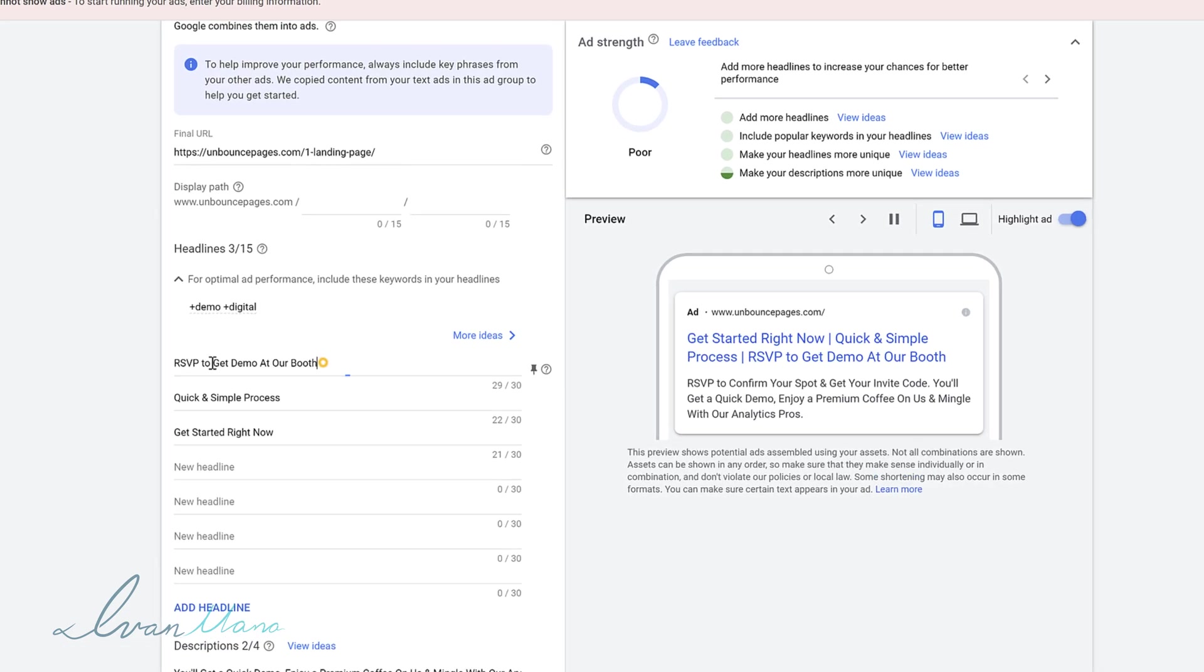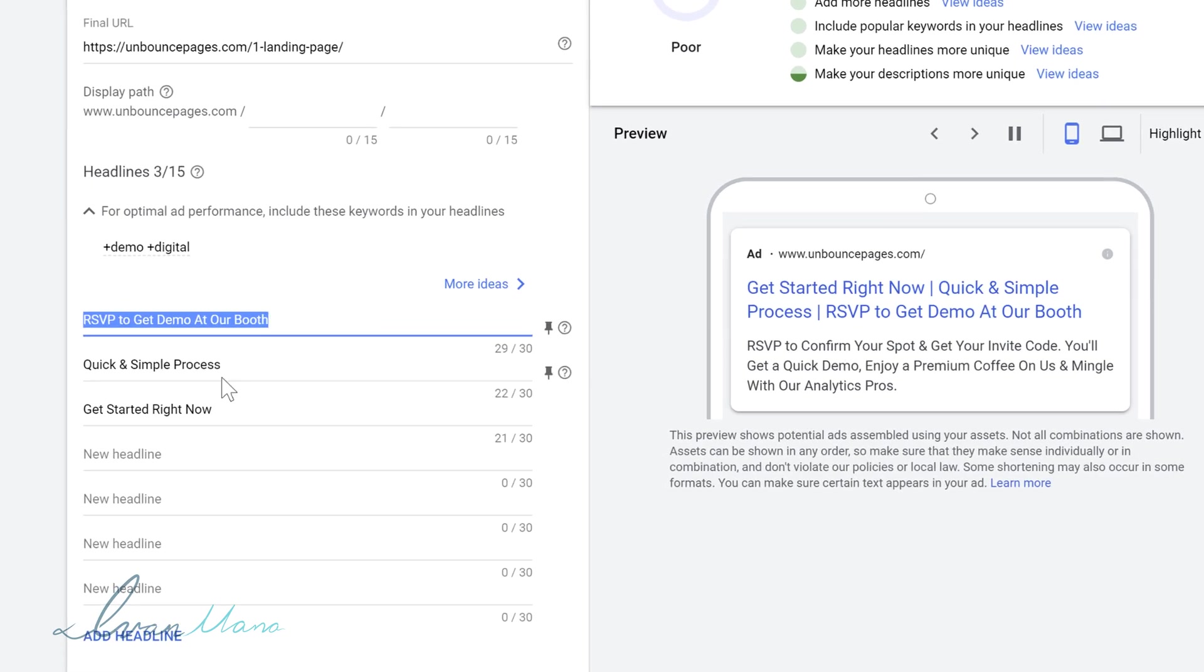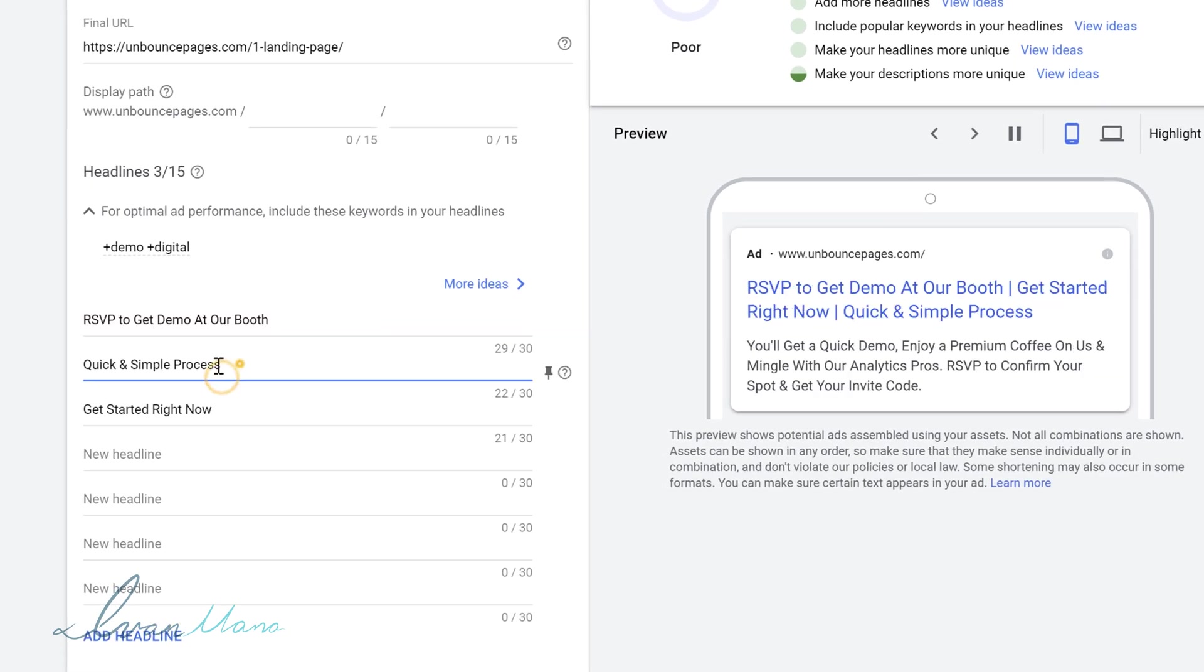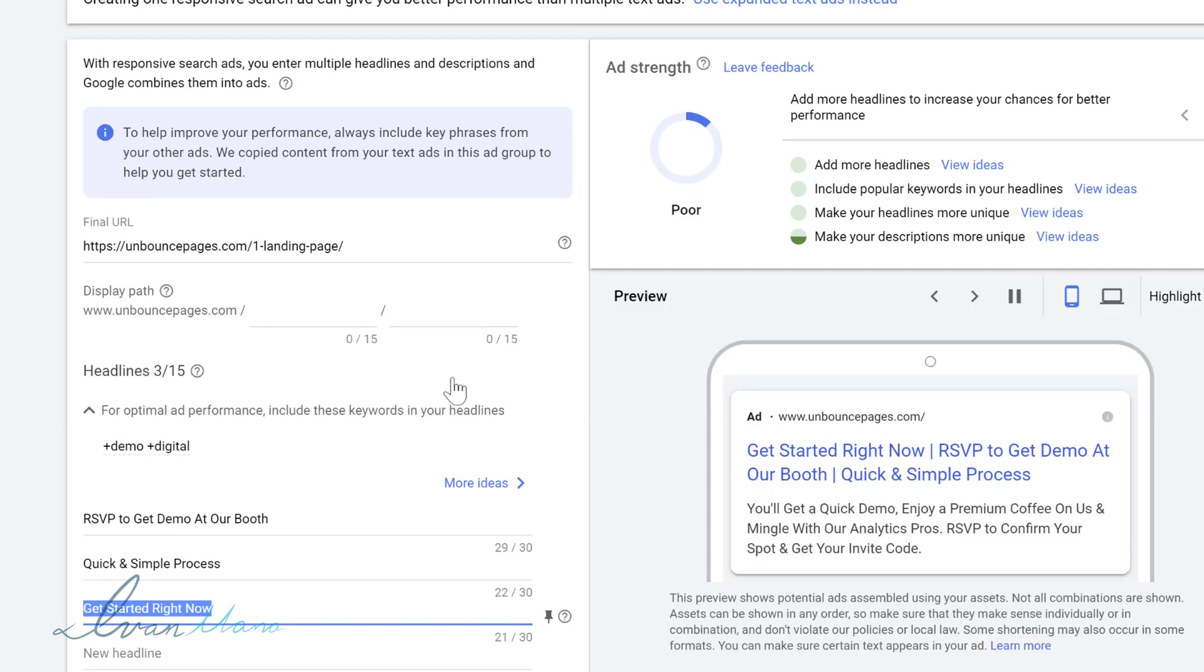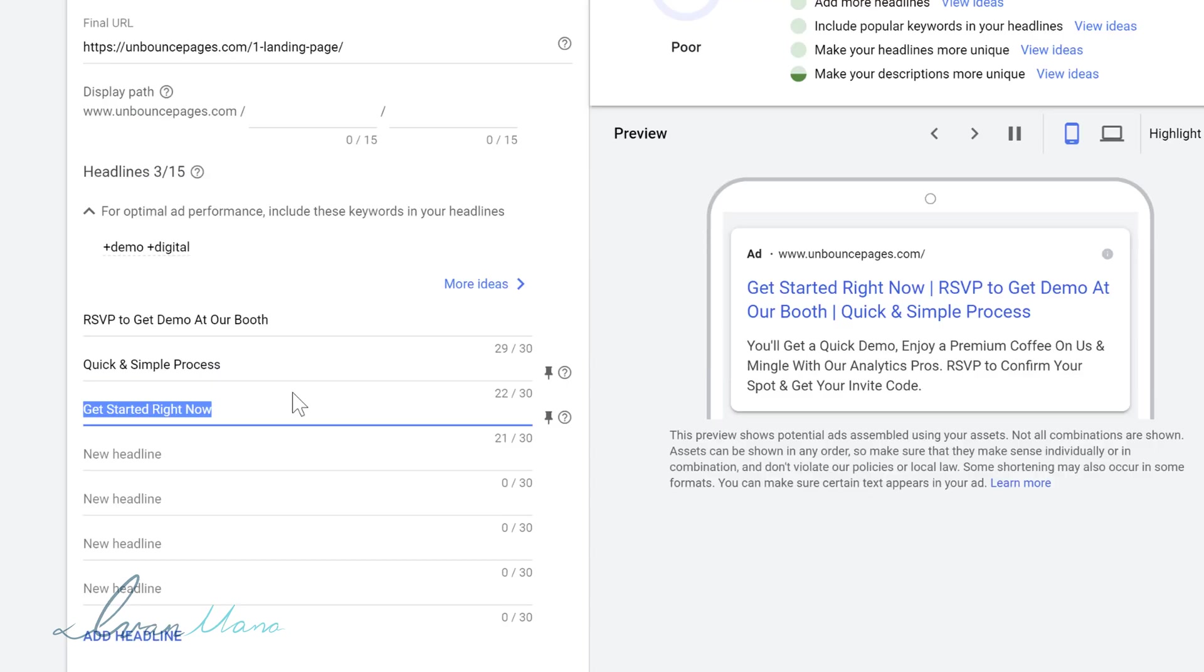So the first thing you want to do is write out what you want in each headline spot. So if you want this in headline one, write that out. If you want this in headline two, write that out. And I think actually for us, this was in headline two, right? This is the call to action. We want this to be in headline two. So the way we create these text ads is we're going to utilize these pins.